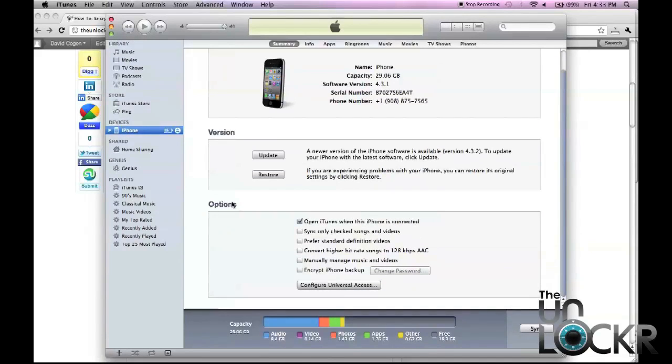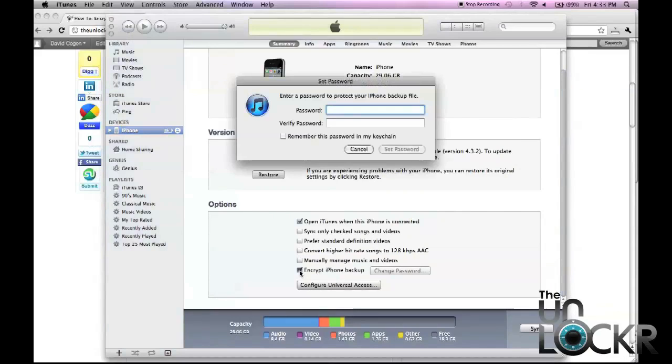And then down here under options, we're going to check encrypt iPhone backup.